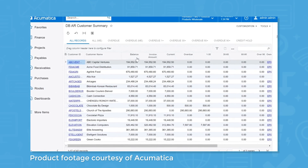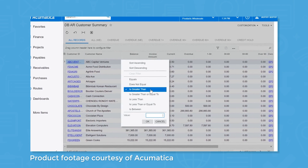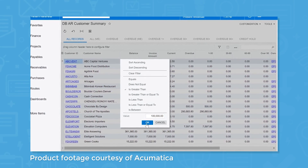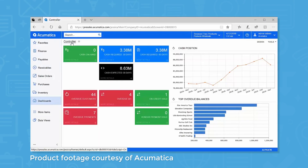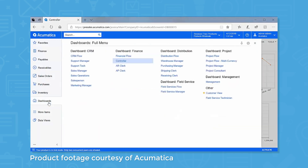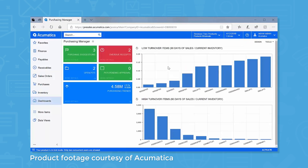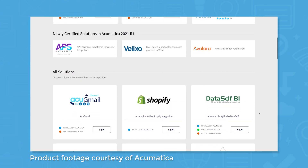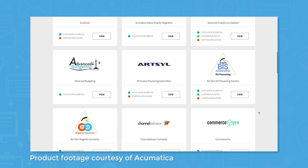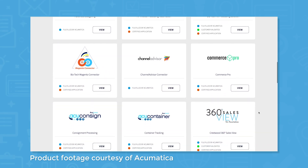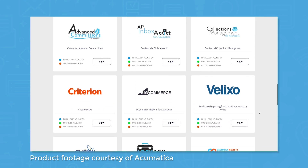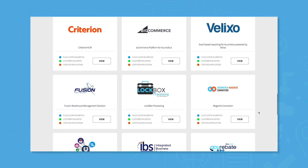Acumatica is a cloud-based ERP system for small to medium-sized organizations. Built on a modular architecture, the system comes in multiple editions tailored to the needs of general business, distribution, manufacturing, construction, and retail or commerce organizations. The system supports a wide variety of third-party software integrations through the Acumatica marketplace, where you'll find integration support for products like Smartsheet, Shopify, Adobe Sign, ShipStation, and more.